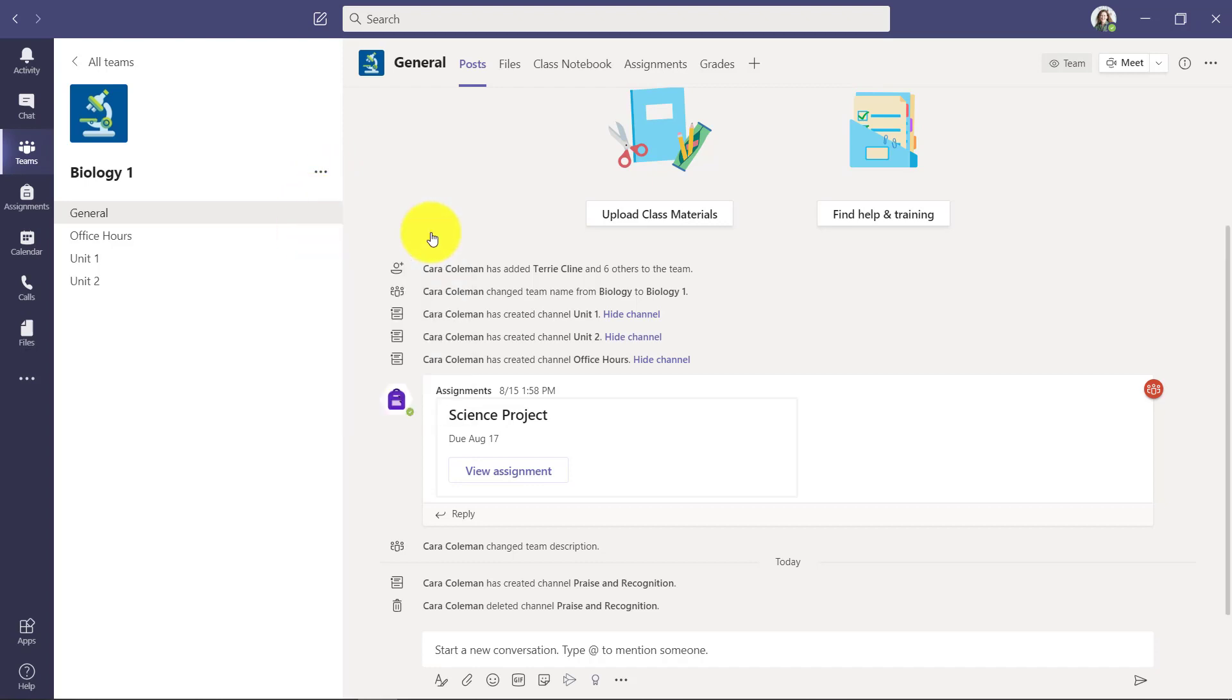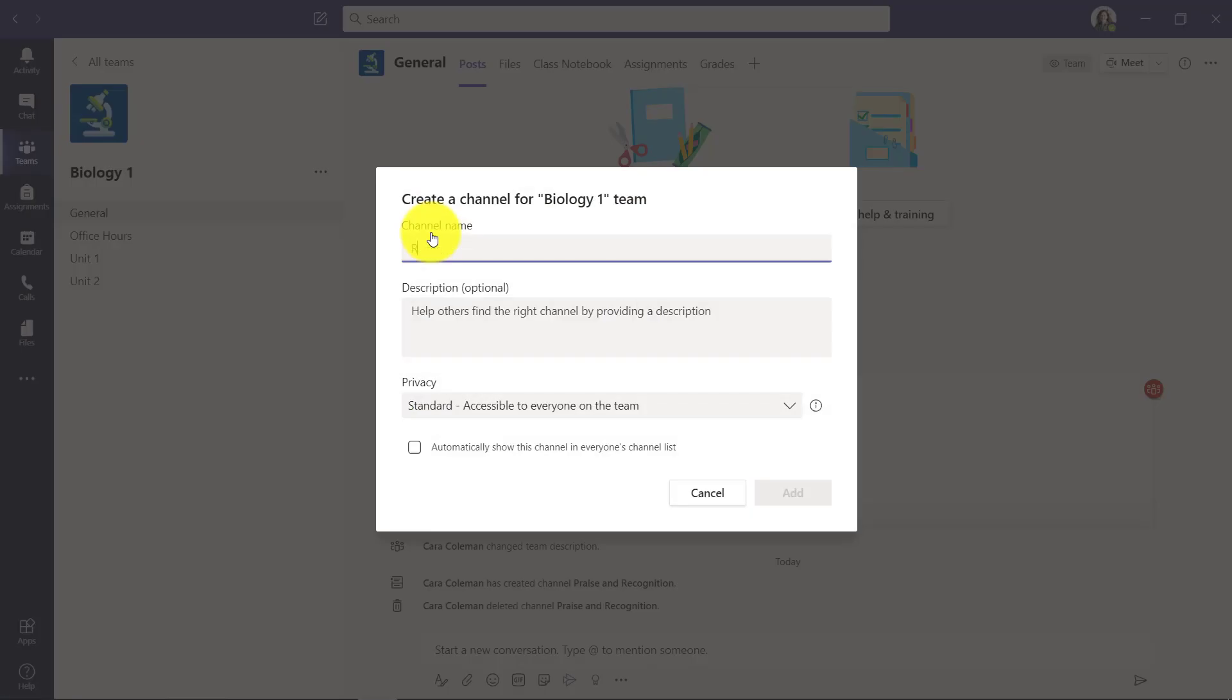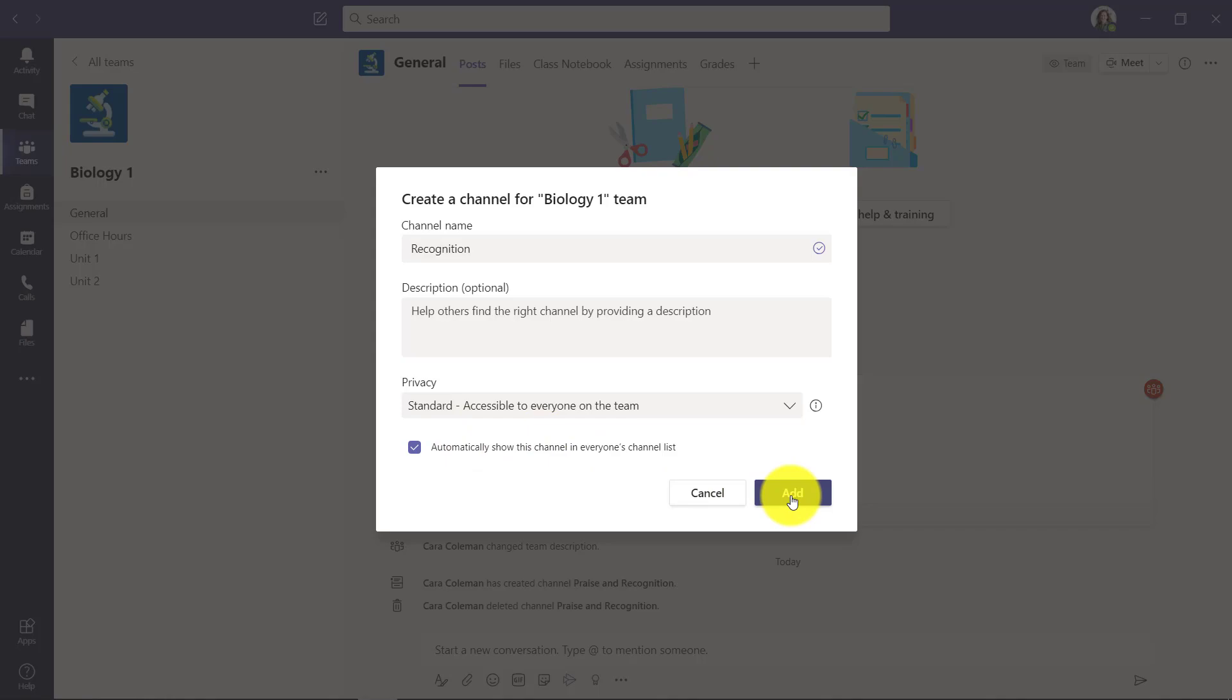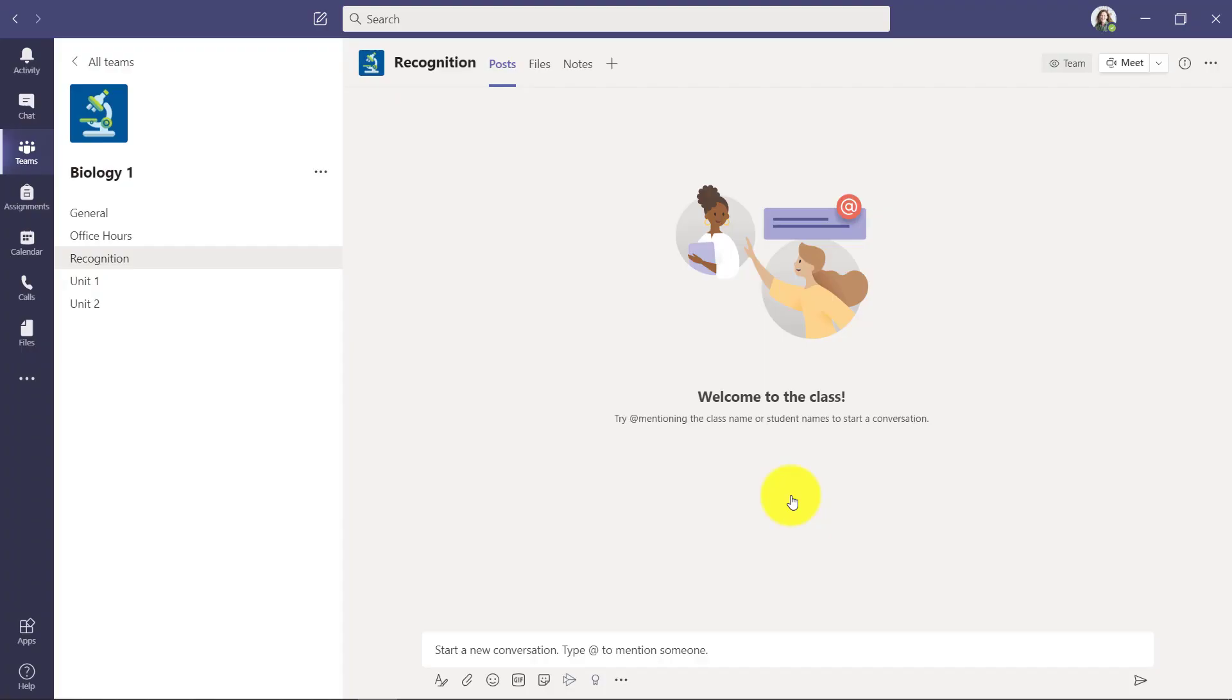I'm going to give it a title of recognition and automatically show this in everyone's channel list so it'll all show up, and hit add. So here's the new channel and how would this work?